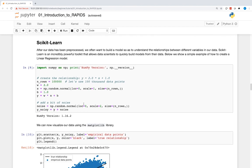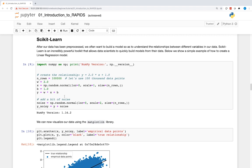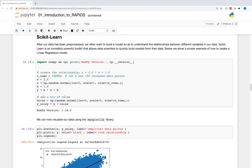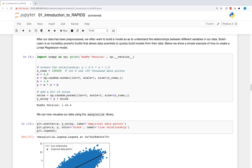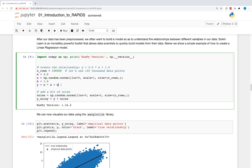After our data has been pre-processed, we often want to build a model so as to understand the relationships between different variables in the data. Scikit-learn is an incredibly powerful toolkit that allows data scientists to quickly build models from their data. Below, we show a simple example of how to create a linear regression model.